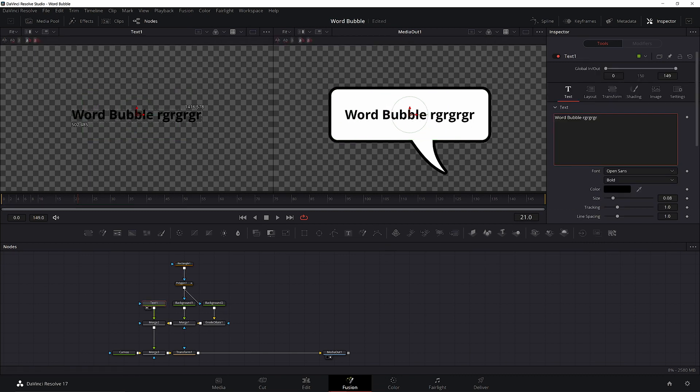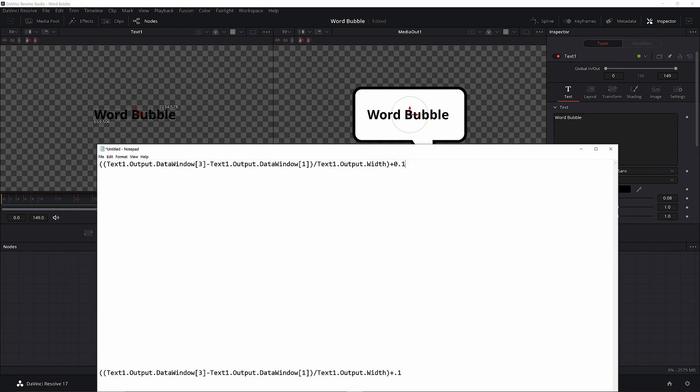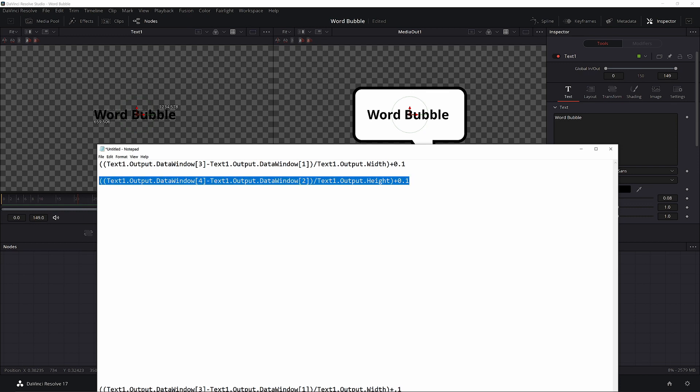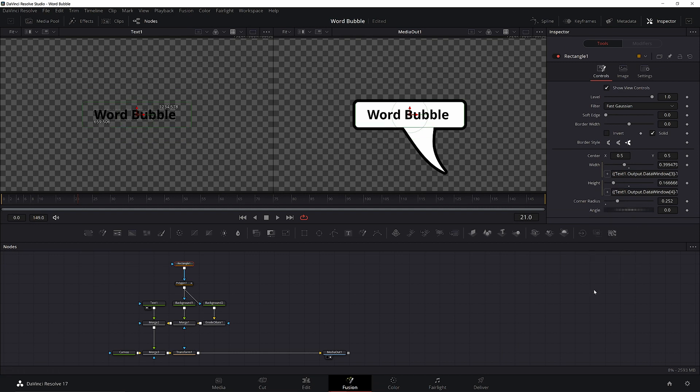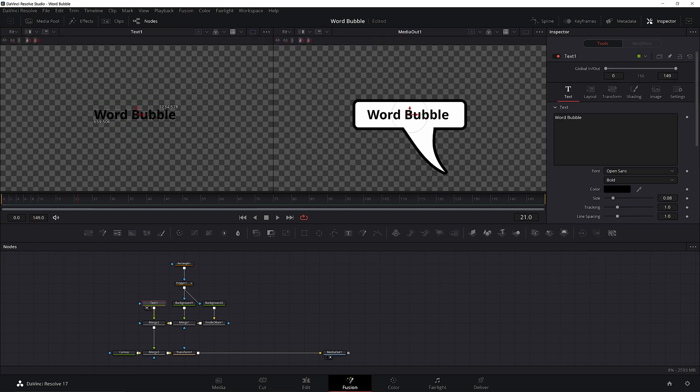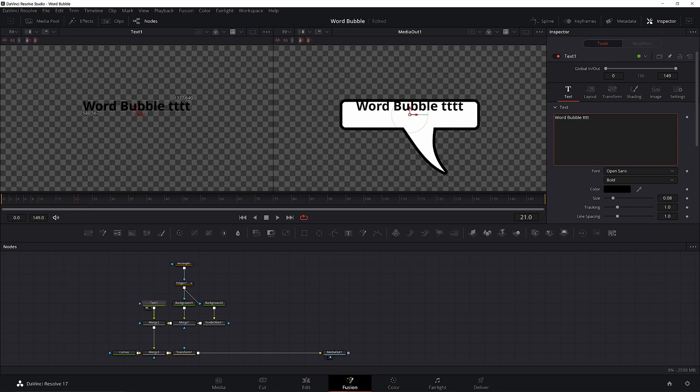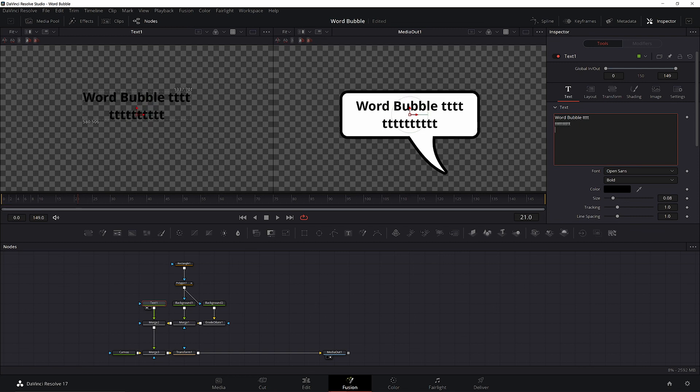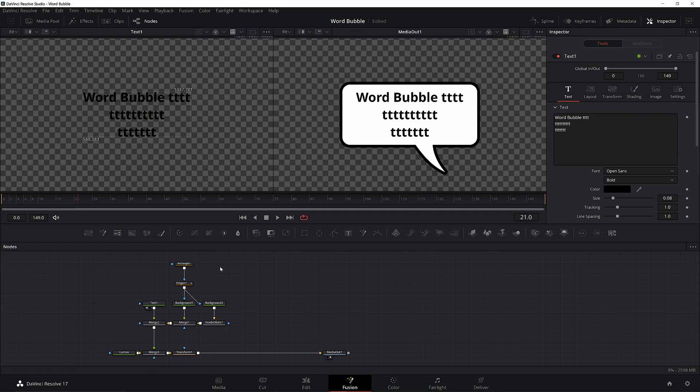Now to do it for the y-direction, just copy and paste the expression we have, but we'll have to change it to our y-values. Change 3 to 4, and 1 to 2. And change width to height. Add an expression to height and paste it in. Now the bubble scales with height too. Notice that you actually need to add a letter to a new row before the bubble will actually display properly. That's because the DoD of the text won't resize until there's a letter added. The last thing you might want to do is adjust the tail placement.